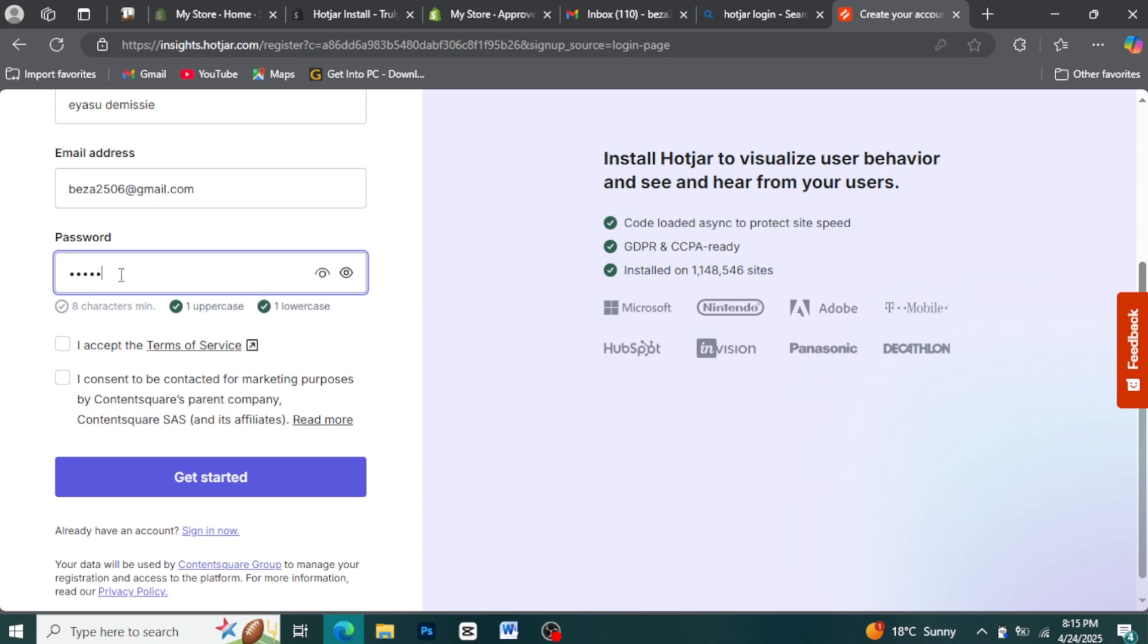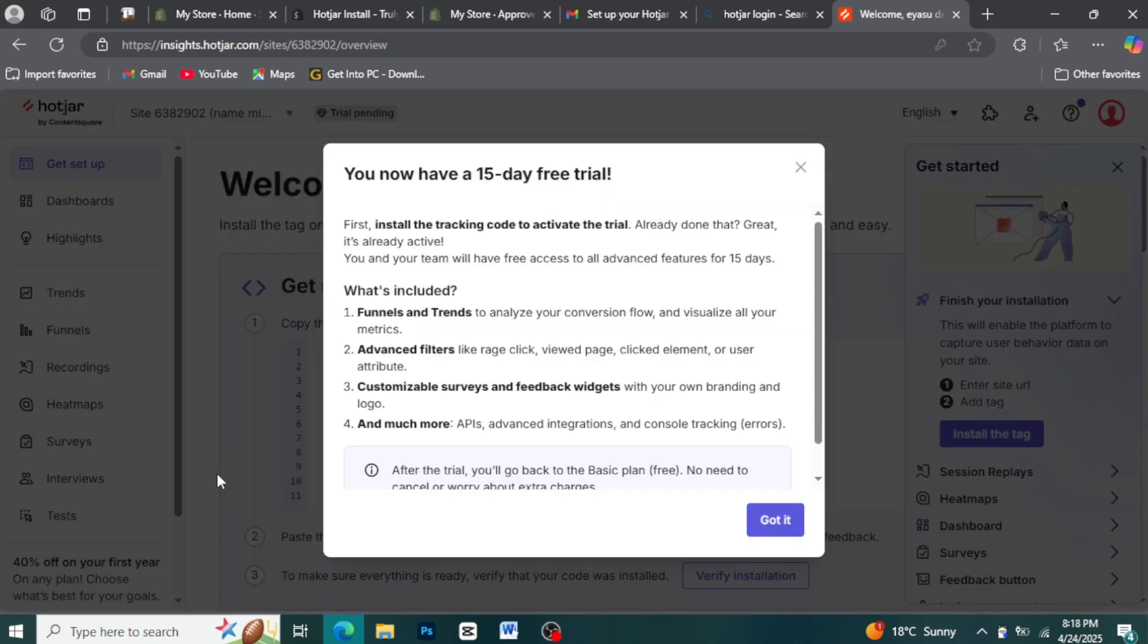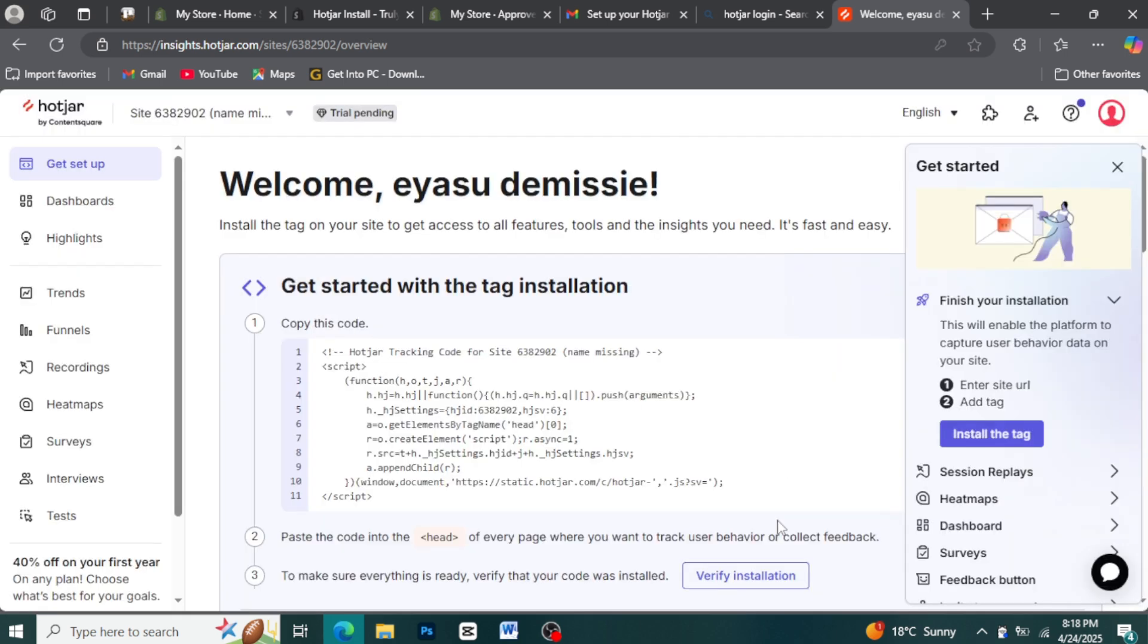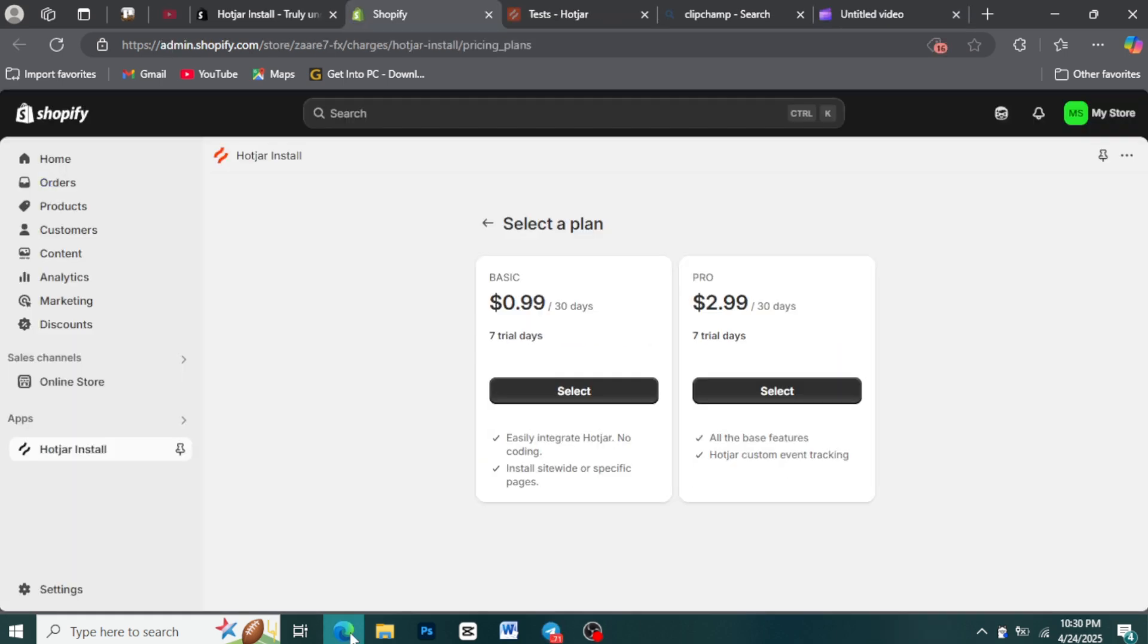Once you've created your account, you'll typically need to return to your Shopify admin to finalize the connection.